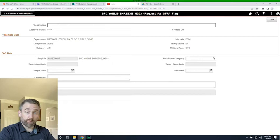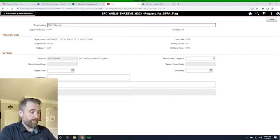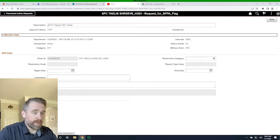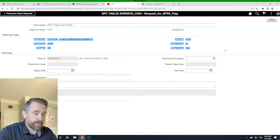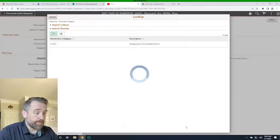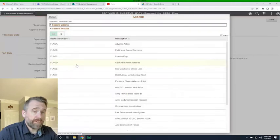In the description we can enter something general, like 'ACFT flag for Specialist Yalus.' Then it shows member data — verify that it is the person we want to flag. For the restriction category it will only give you one choice, which is to flag the individual.